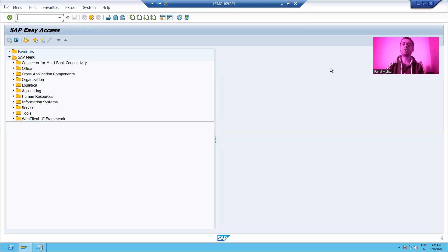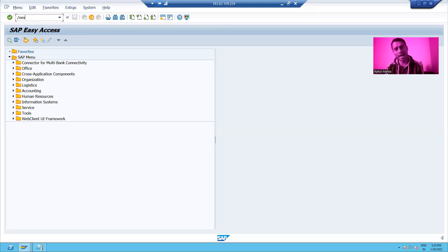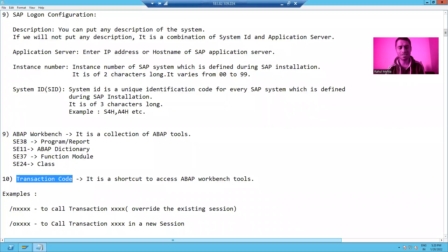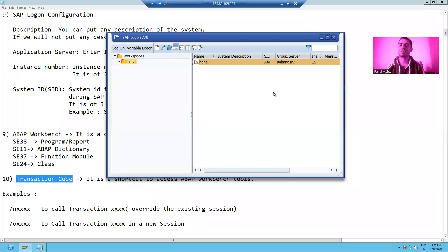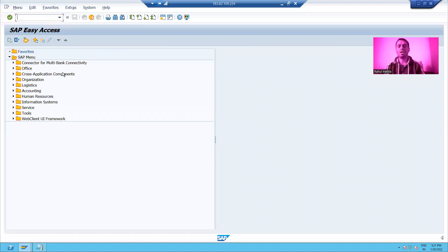Suppose I want to log out of SAP completely and close all sessions at once. The transaction code for that is slash NEX. Whenever I put slash NEX and press Enter, all sessions are closed — there is no open SAP session. If I want to log back in and work, I will again log in to SAP, pass my username and password, and start working.